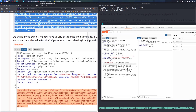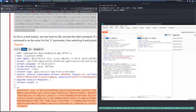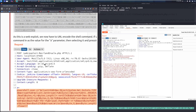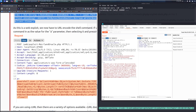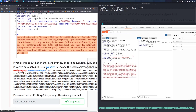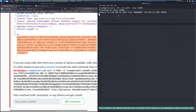Important: since this is a web shell exploit, we need to URL-encode the shell command before sending. In Burp Suite, paste the command as the value for the 'a' parameter, select it, and press Ctrl+U to URL-encode it. This is essential — without encoding it will not work. If using curl, you can use the --data-urlencode switch, or just use a website to encode it first.